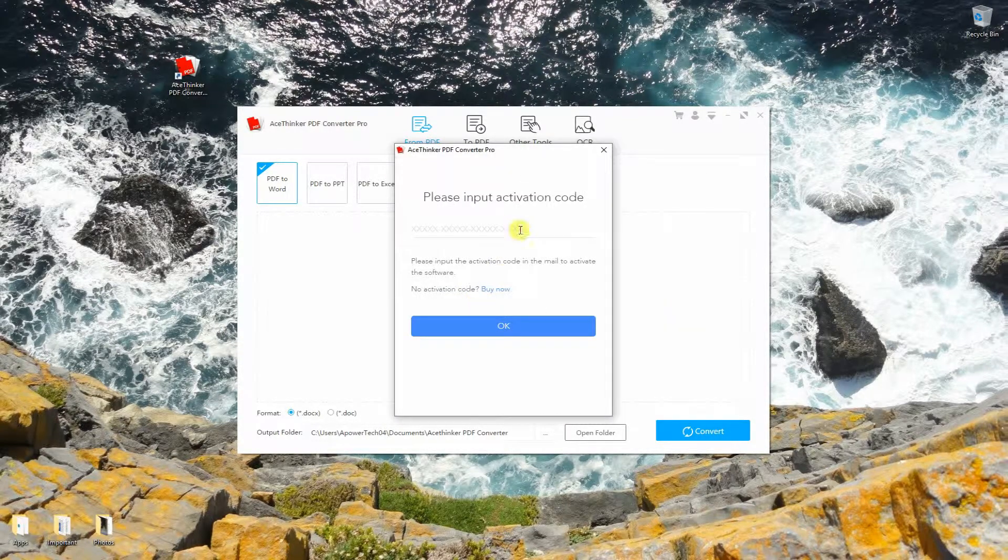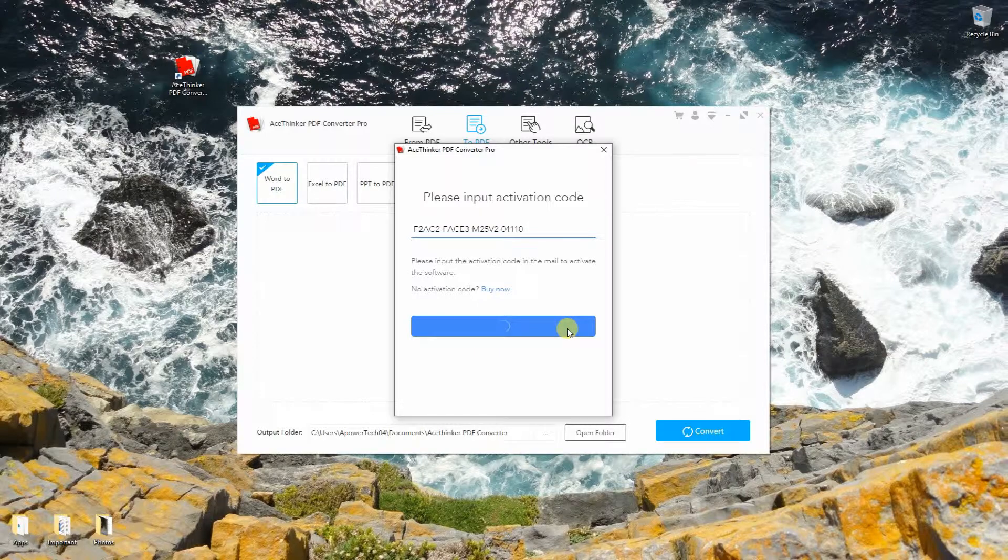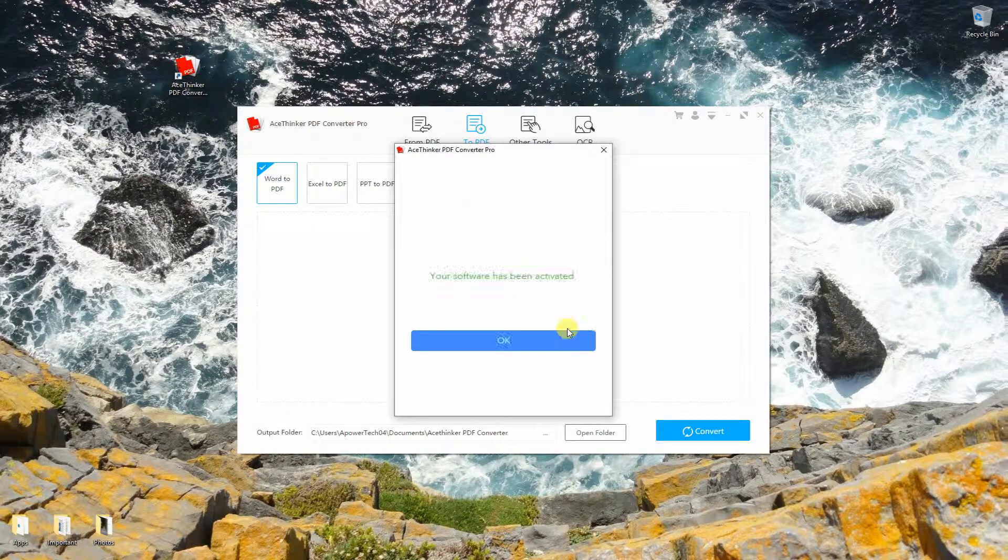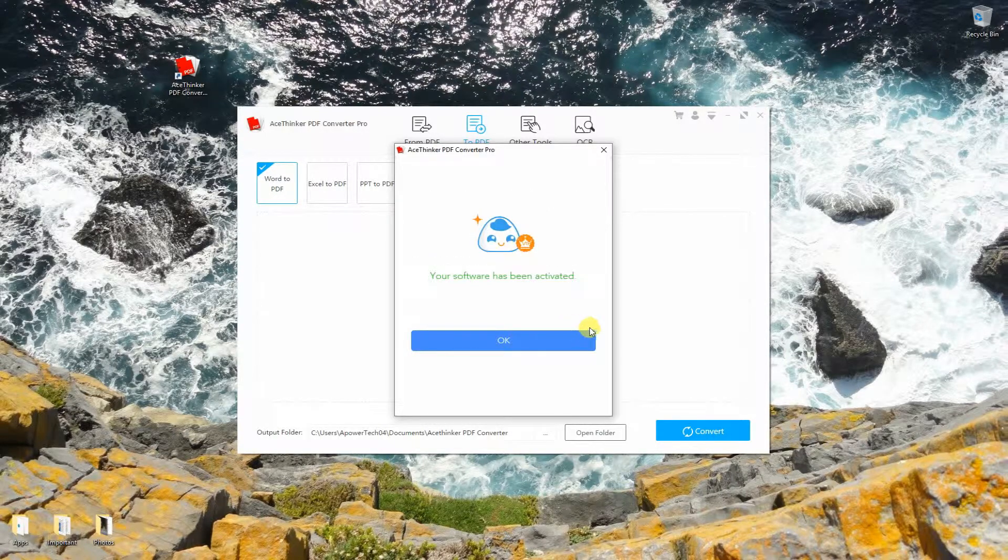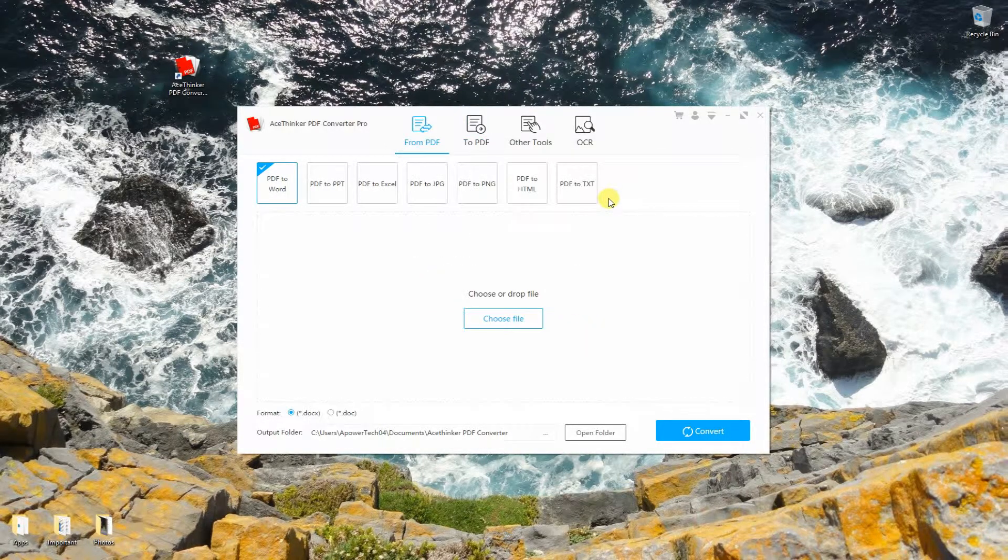Finally, input the activation code to remove the trial limit. At this point, you can now use the program without any restriction.